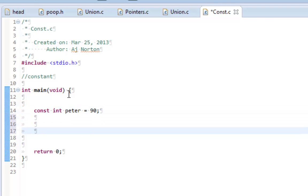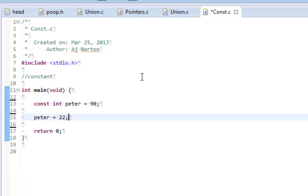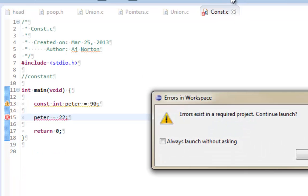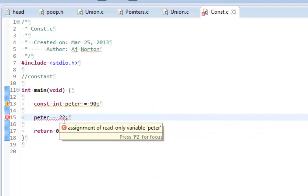And on the next line I'm going to try to assign peter equal to 22. And when I run this program there exists an error in my project. What is this error? It says it's the assignment of read-only variable peter.